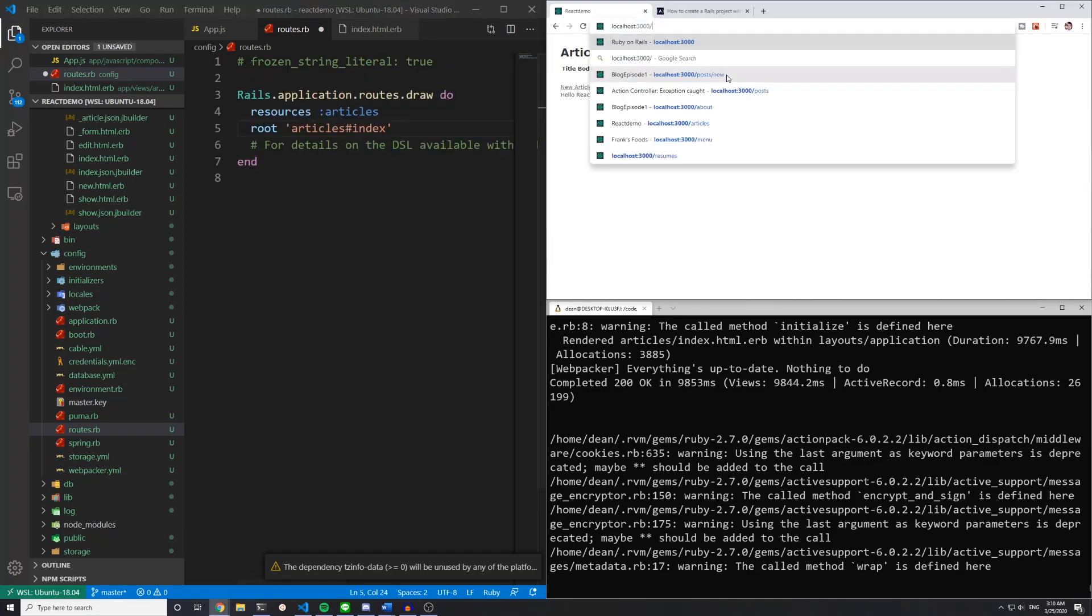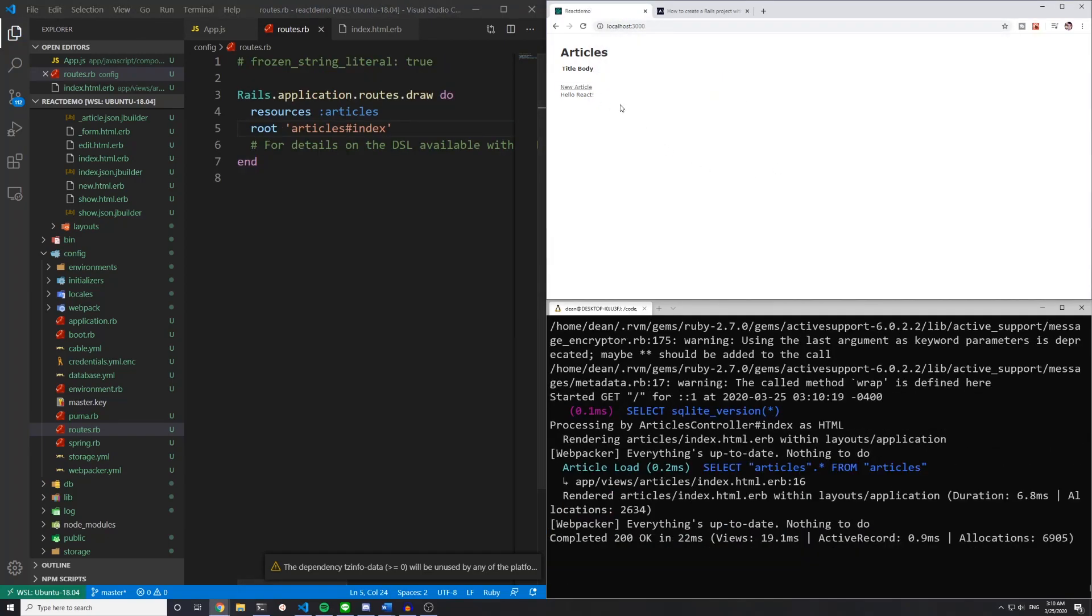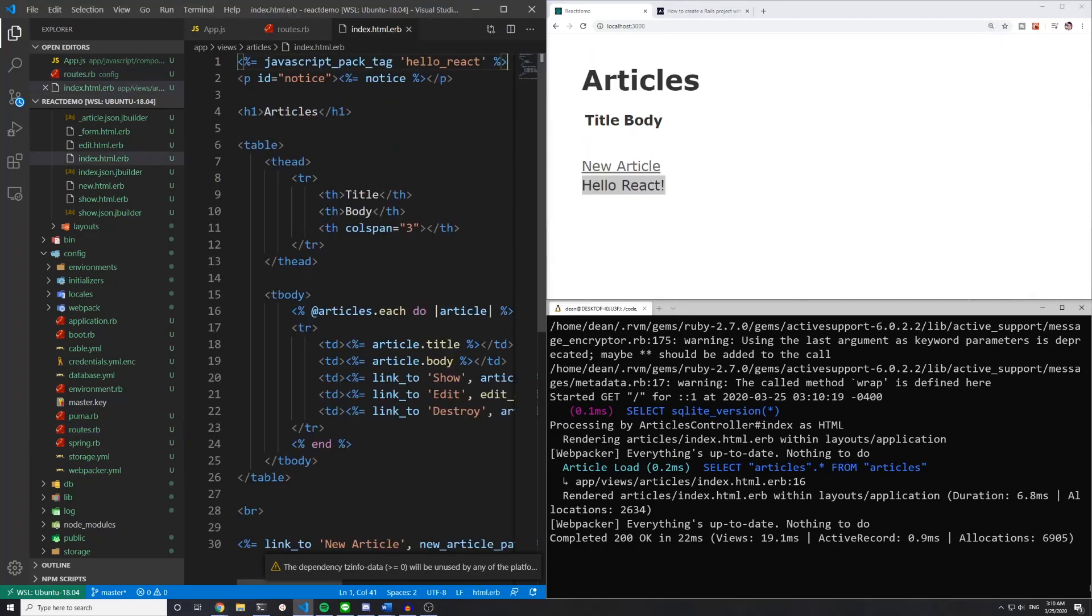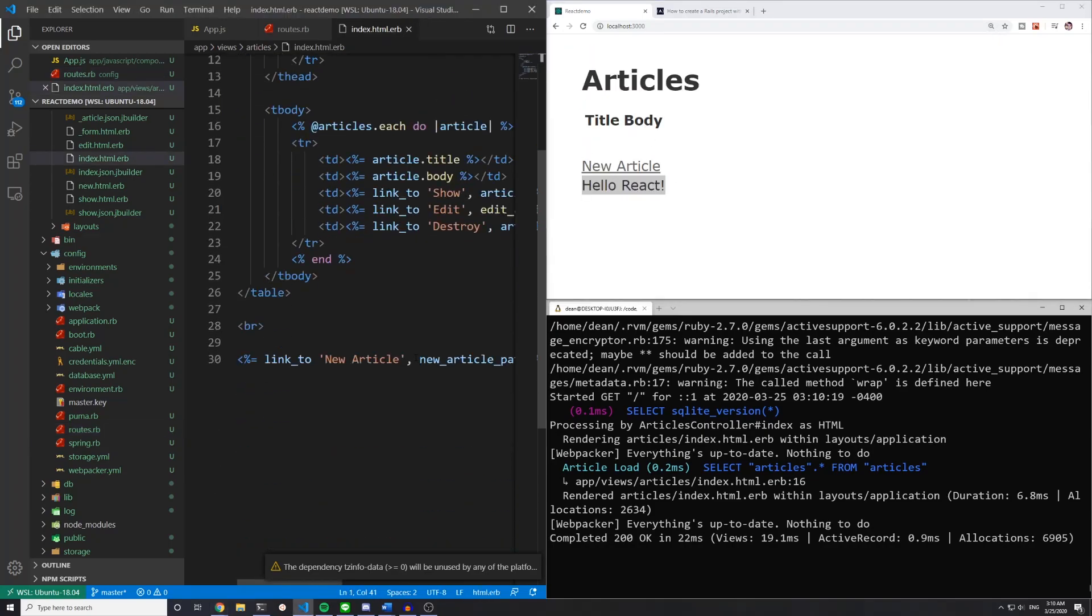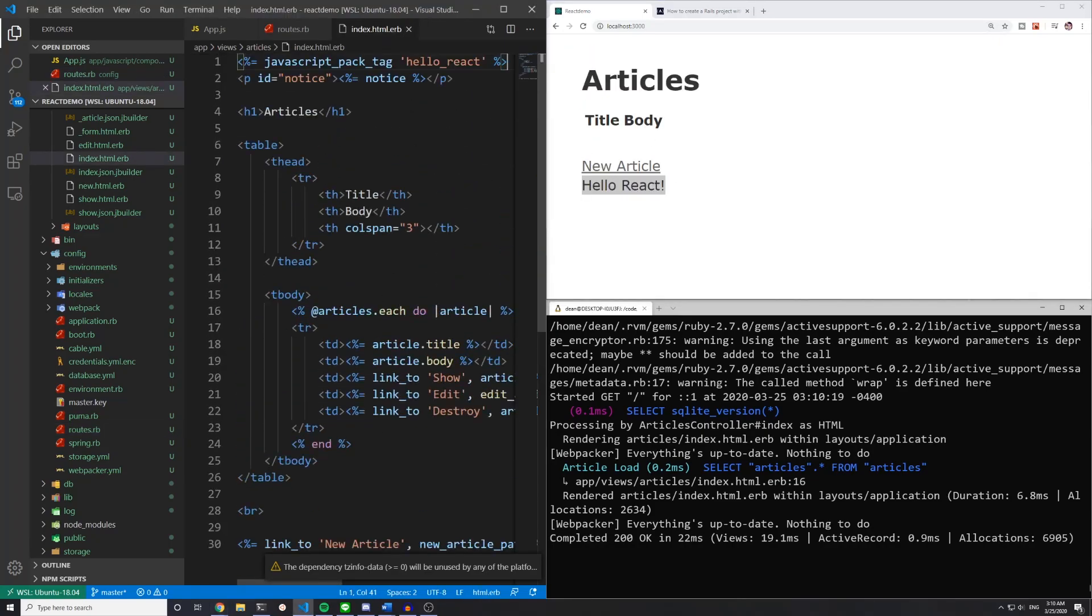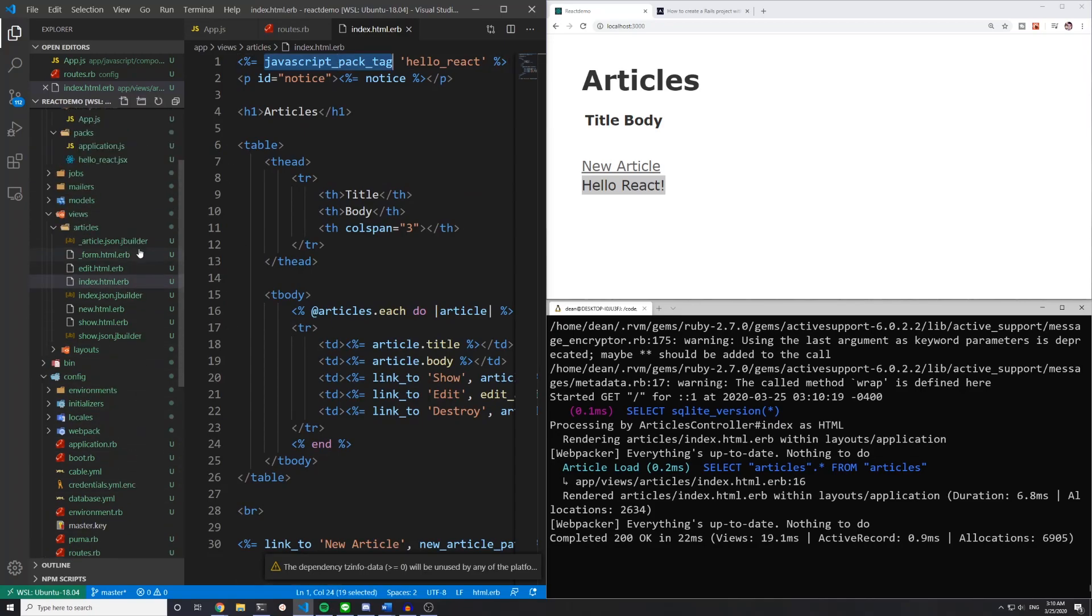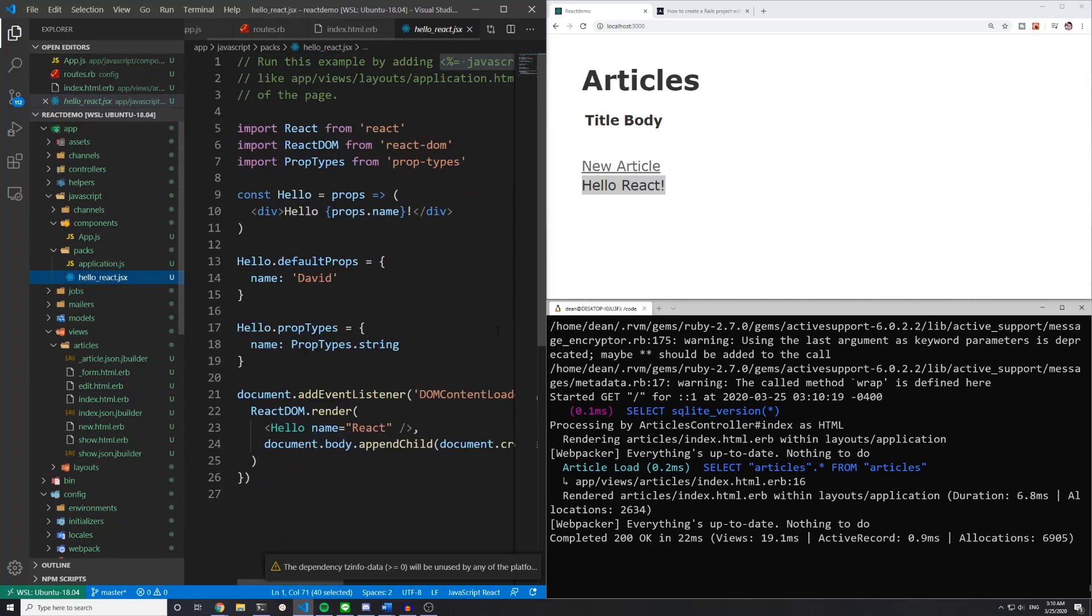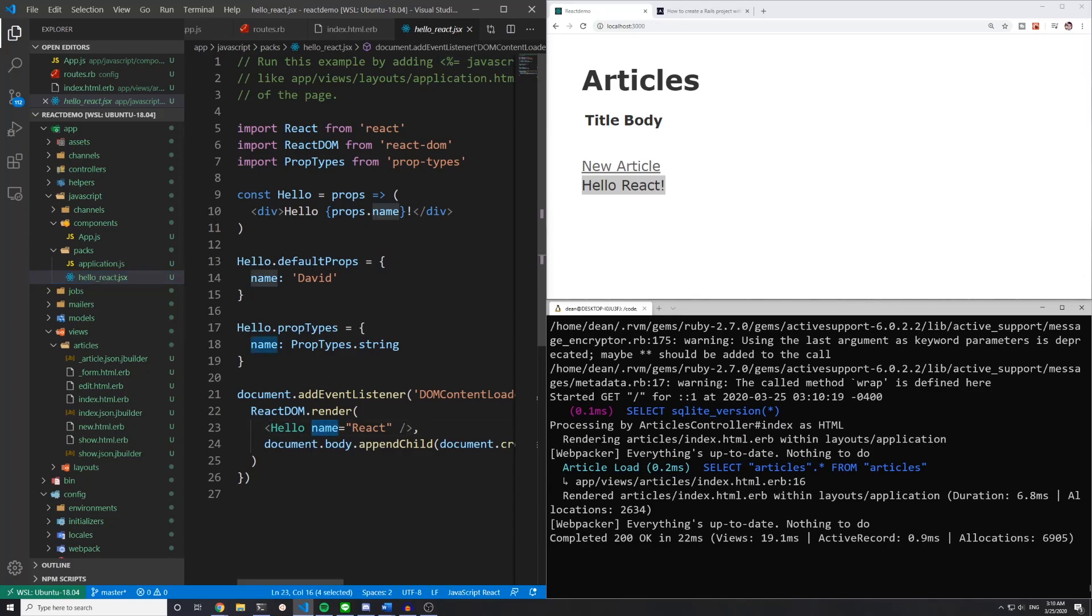And then we can also just come here. And you'll see right here, it says articles with the title and the body, you have the new article link. And then at the very bottom, you have this hello react that we just added inside of our index.html.erb with this JavaScript pack tag. And then if we come into our hello react right here, you can see that it's creating the hello component with the name of react. And this is overriding the default props name of David.